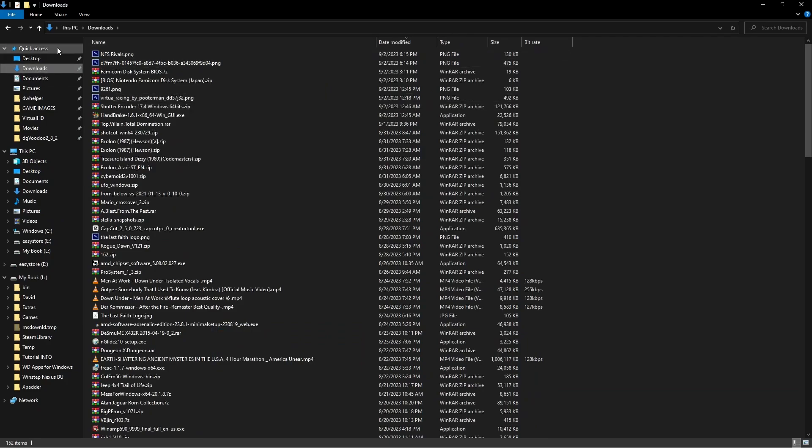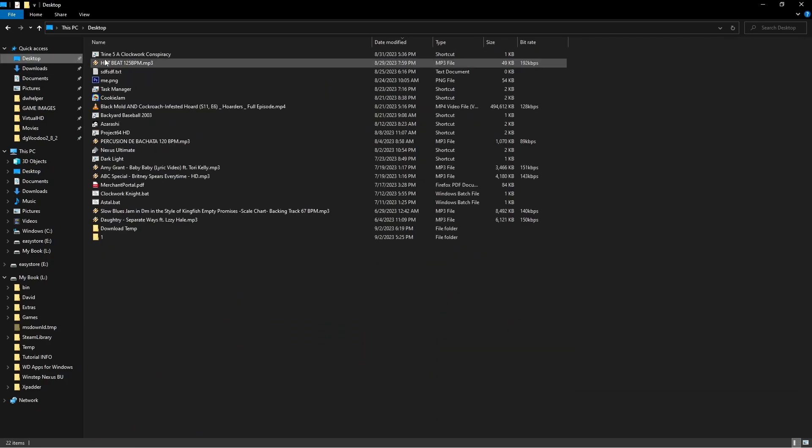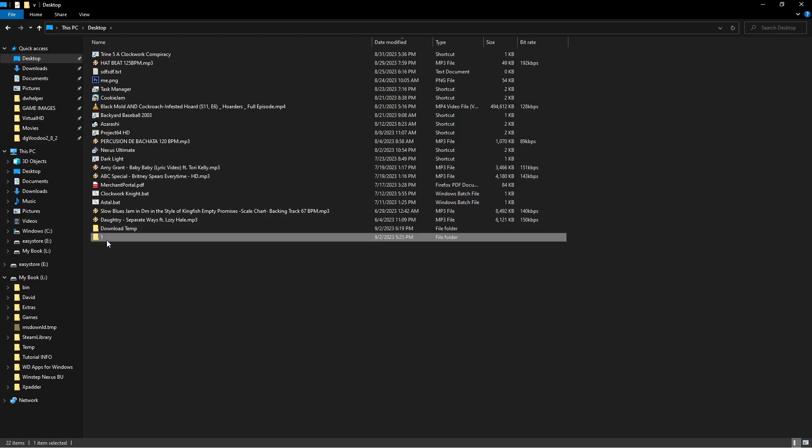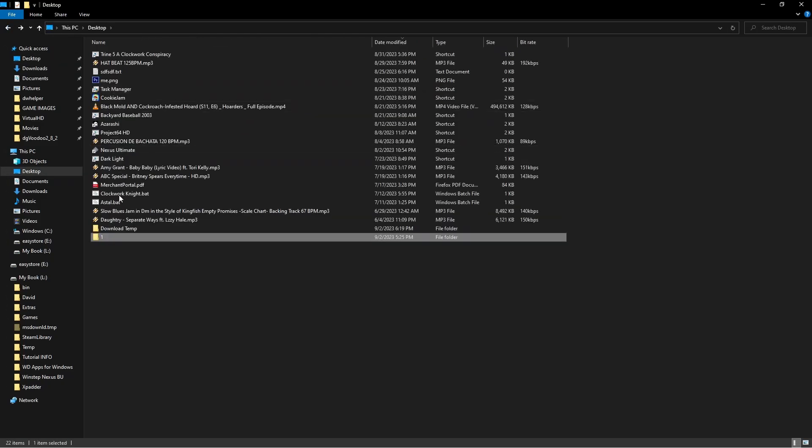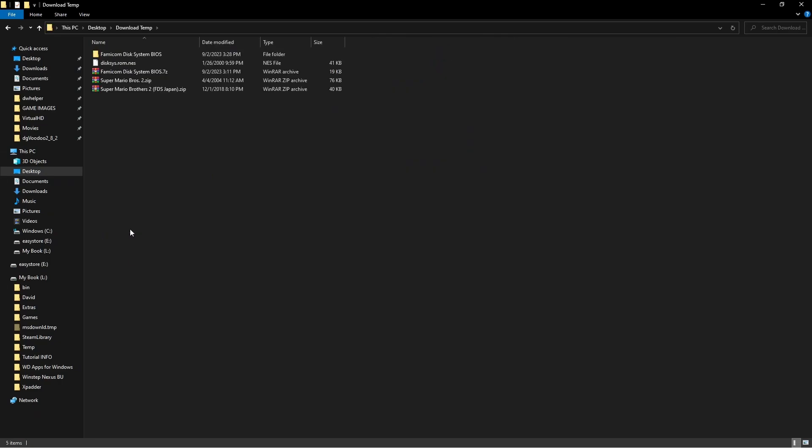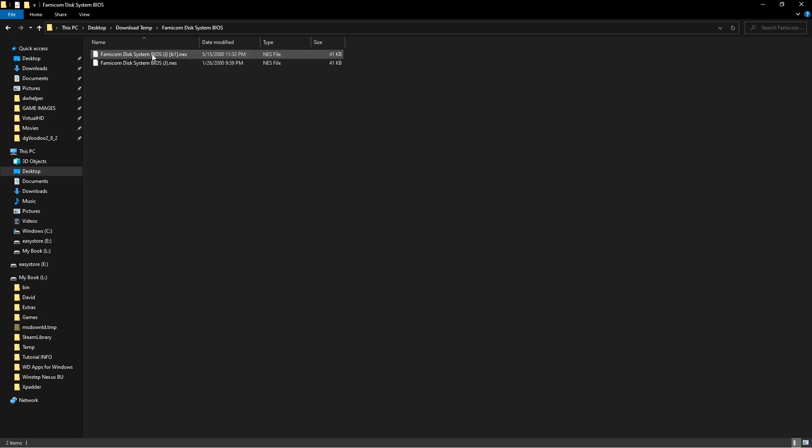When you do find them, the files are more or less going to be named FDS BIOS files, whatever they decided to name them upon putting them up there. When you download them, they're likely going to look like this. You're going to choose one you need.